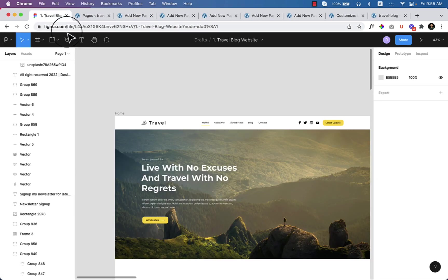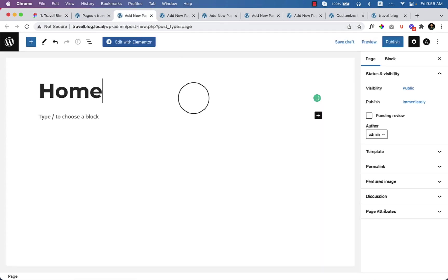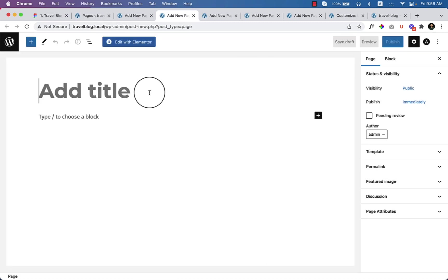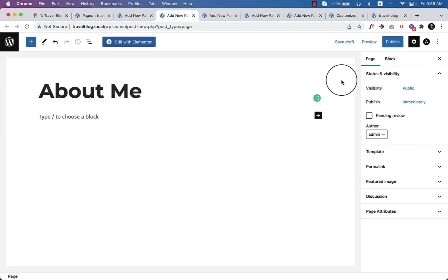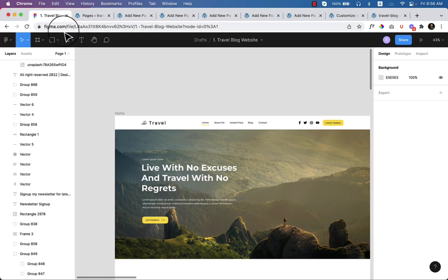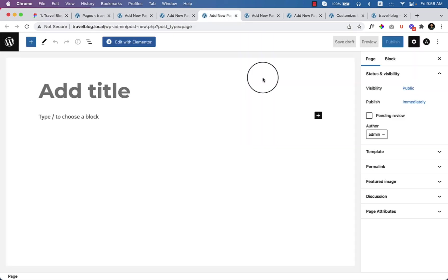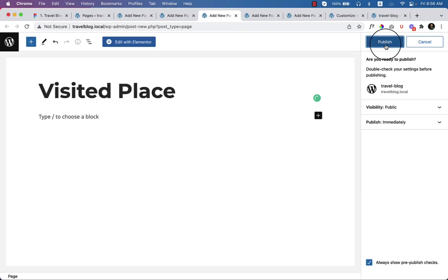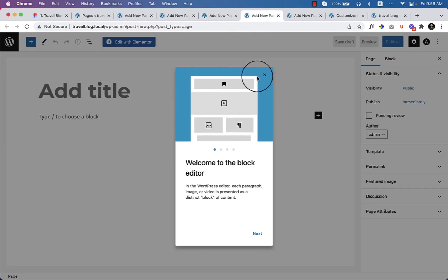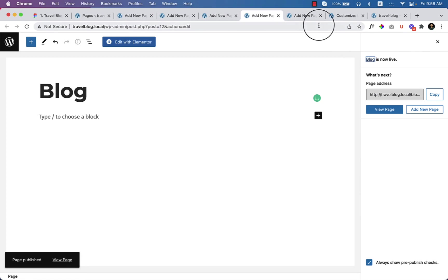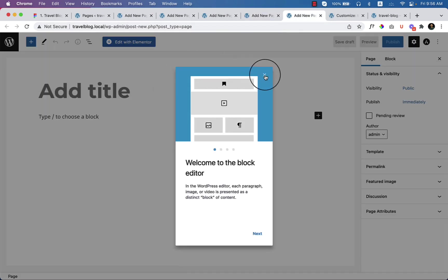Now the first page is Home — click Publish. The second page is About Me — click Publish. The third page is Visited Place — click Publish. The fourth one is Blog — Publish. And the fifth one is Contact — Publish.